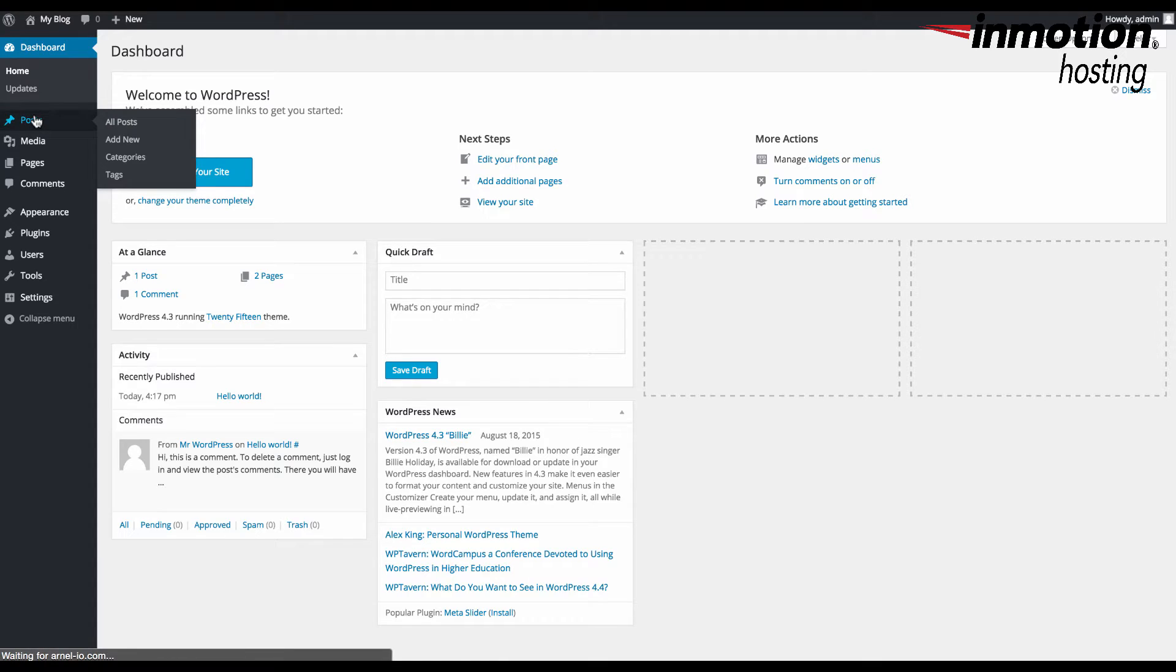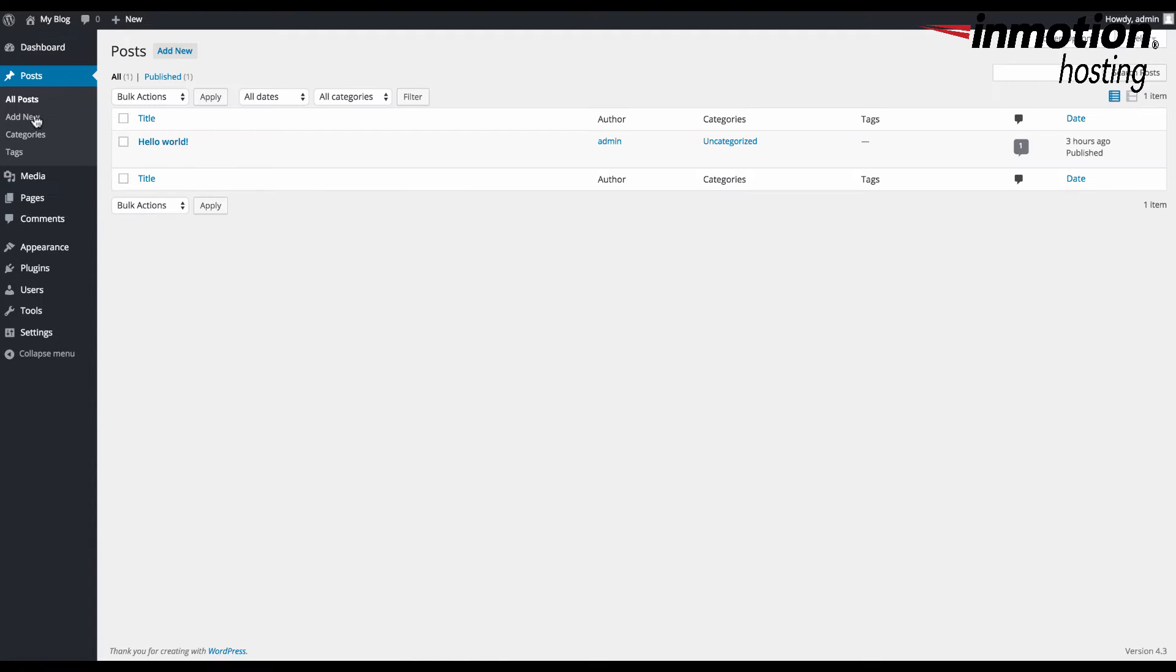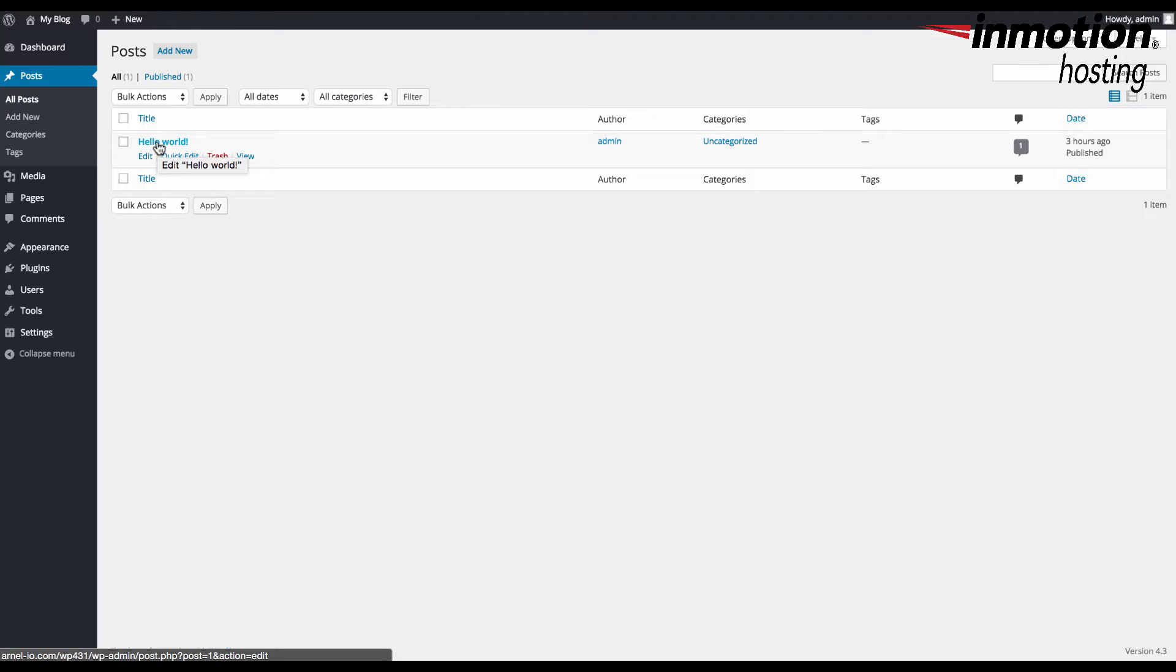Go ahead and click on Posts because we're going to look at the editor within posts. Here's the standard Hello World post. We're going to edit that post.